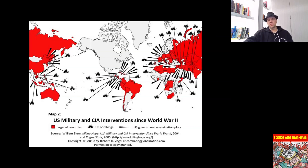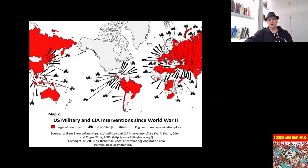But at least Eisenhower made a statement about it at the end. I guess that was better than nothing.